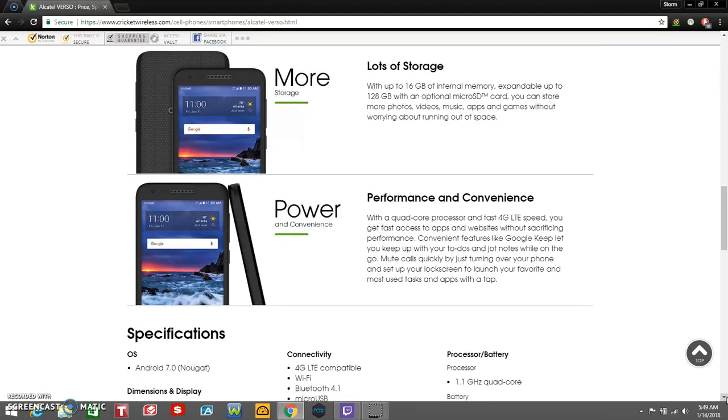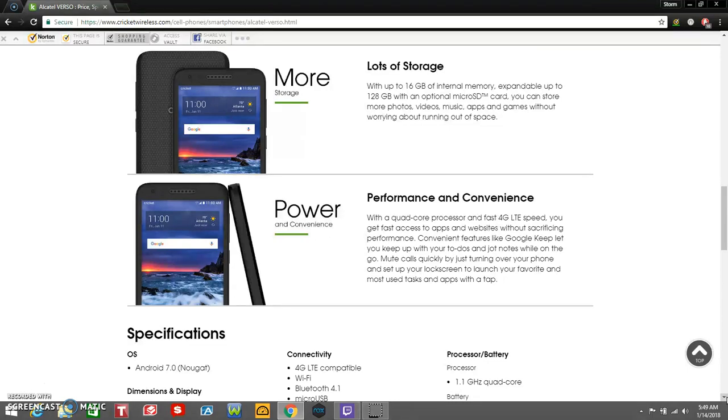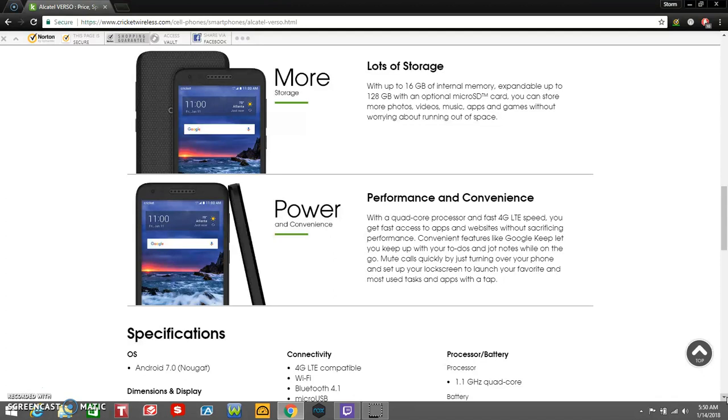Performance and convenience: with the quad-core processor and fast 4G LTE speed, you get fast access to apps and websites without sacrificing performance. Convenient features like Peek keep you up with your to-dos and jot notes while on the go. Mute calls quickly by turning over your phone. That's pretty cool there. If you get a phone call you don't want to answer, you can just turn the phone over and it'll silence the call.